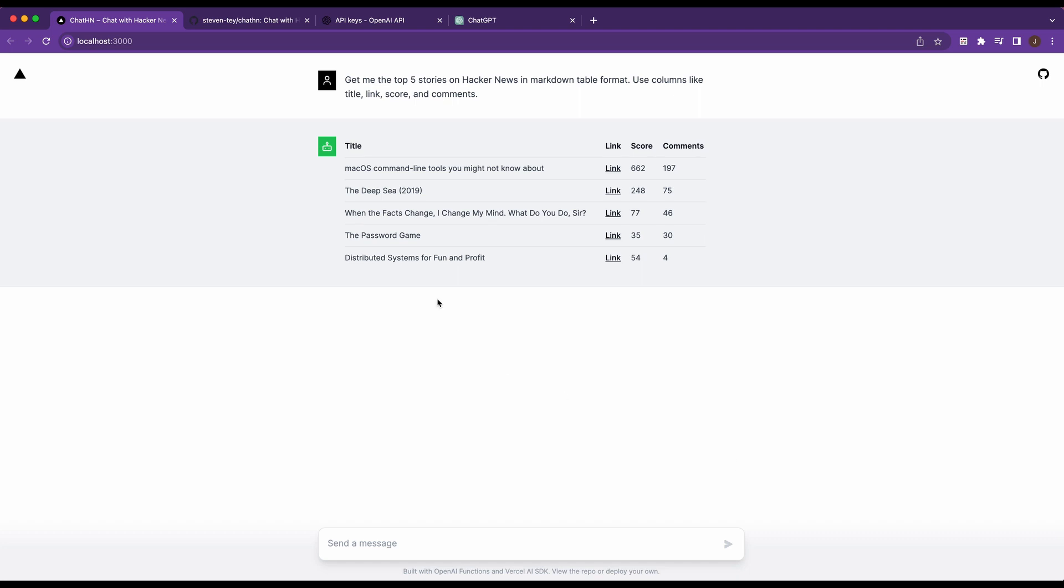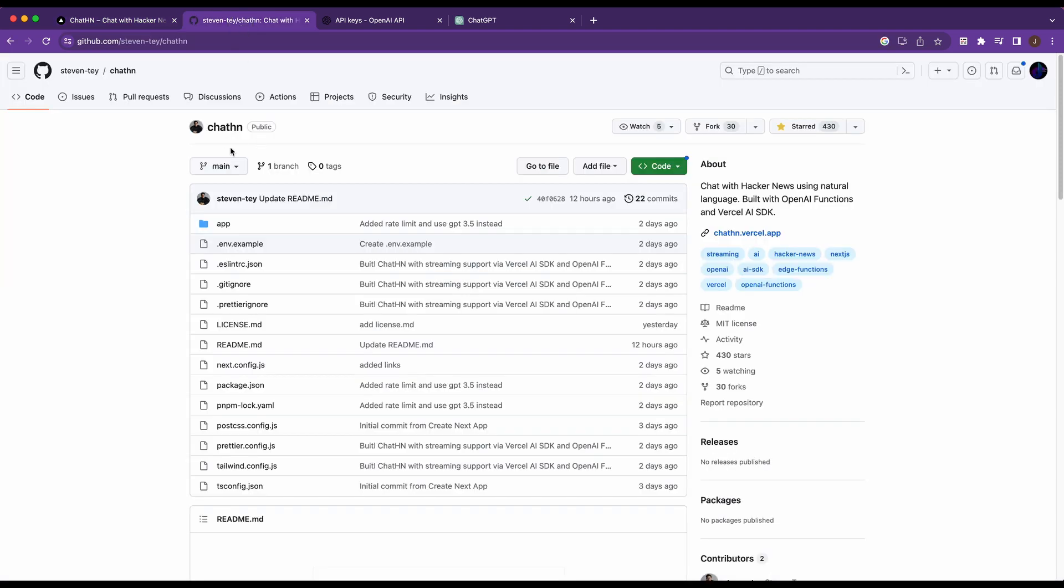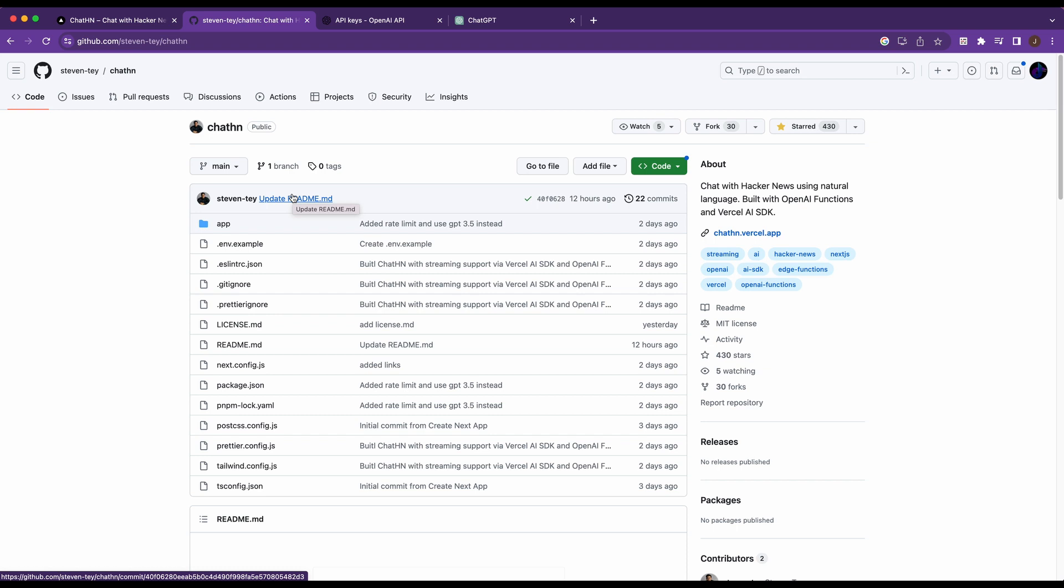The first thing that we're going to do is head over to the repository for this. I'd encourage you to give this a star, give Steven Tay a shout out. I believe he's the developer advocate at Vercel. Really great work here by the Vercel team just across the board. There's a ton of stuff coming out that makes building AI projects really easy for developers.